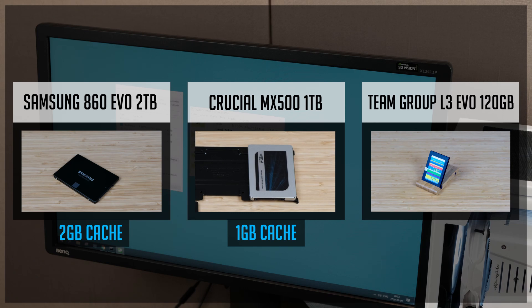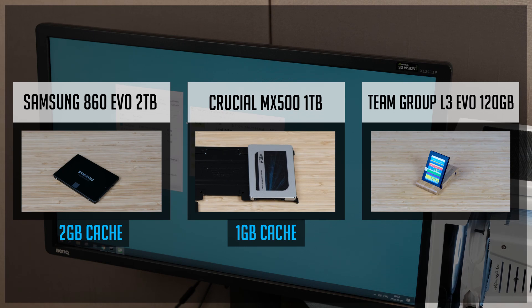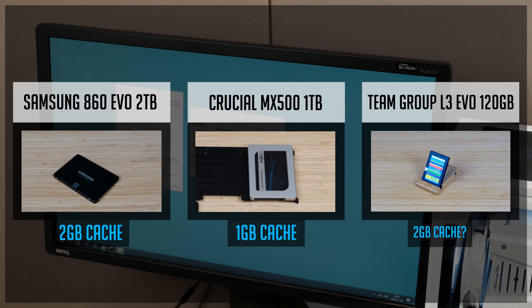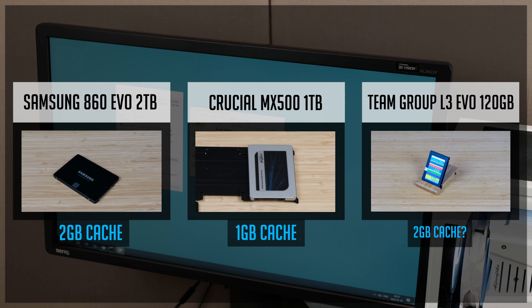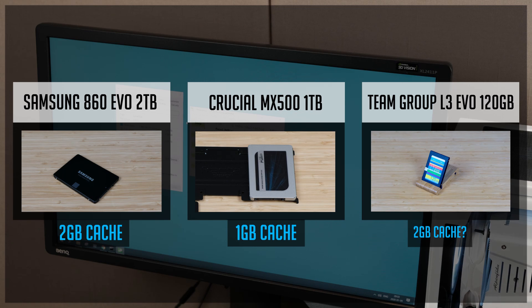But it was quite hard to find any info about cache size on this particular SSD. I've spotted few reviews where people mention 2GB of cache, so it's not a confirmed number though. By the way, in case you want to grab an SSD for yourself, you will find all the links in the description below.